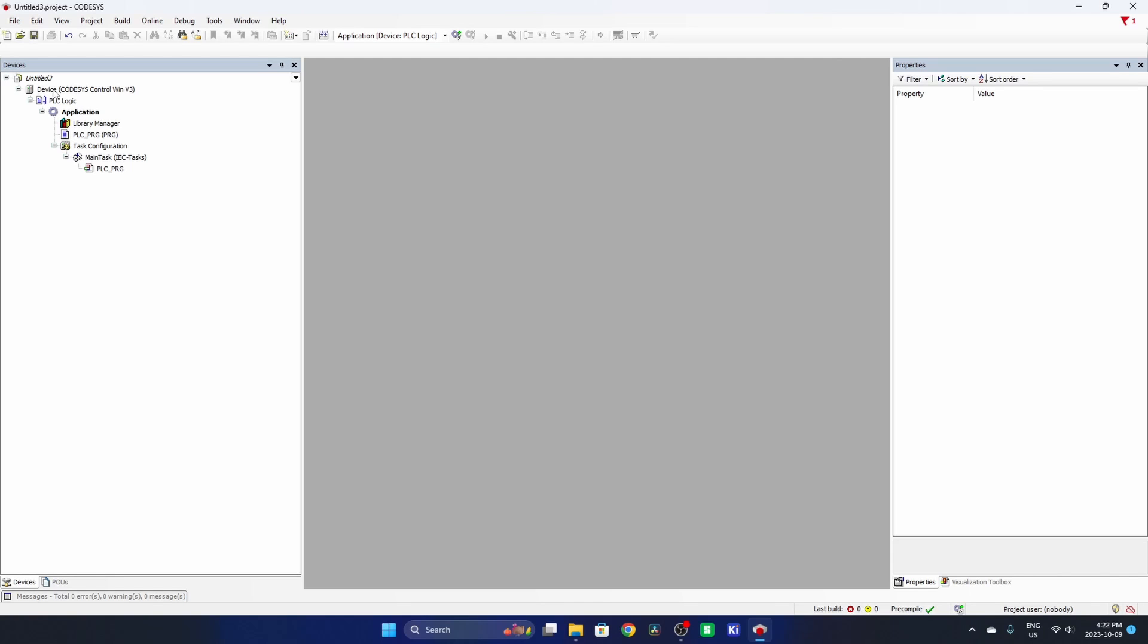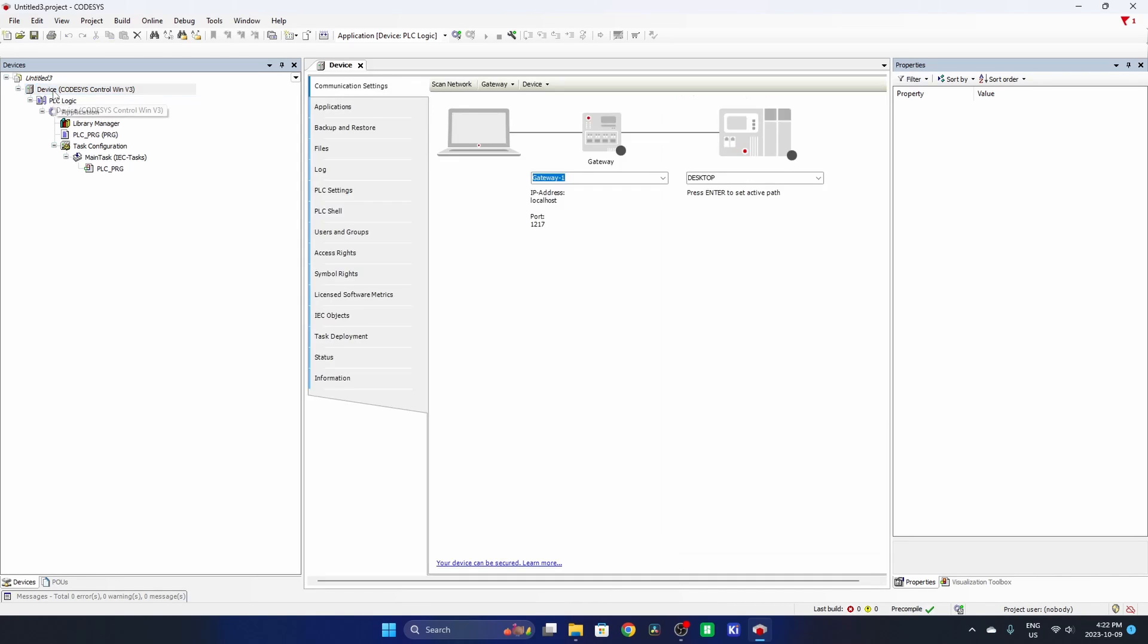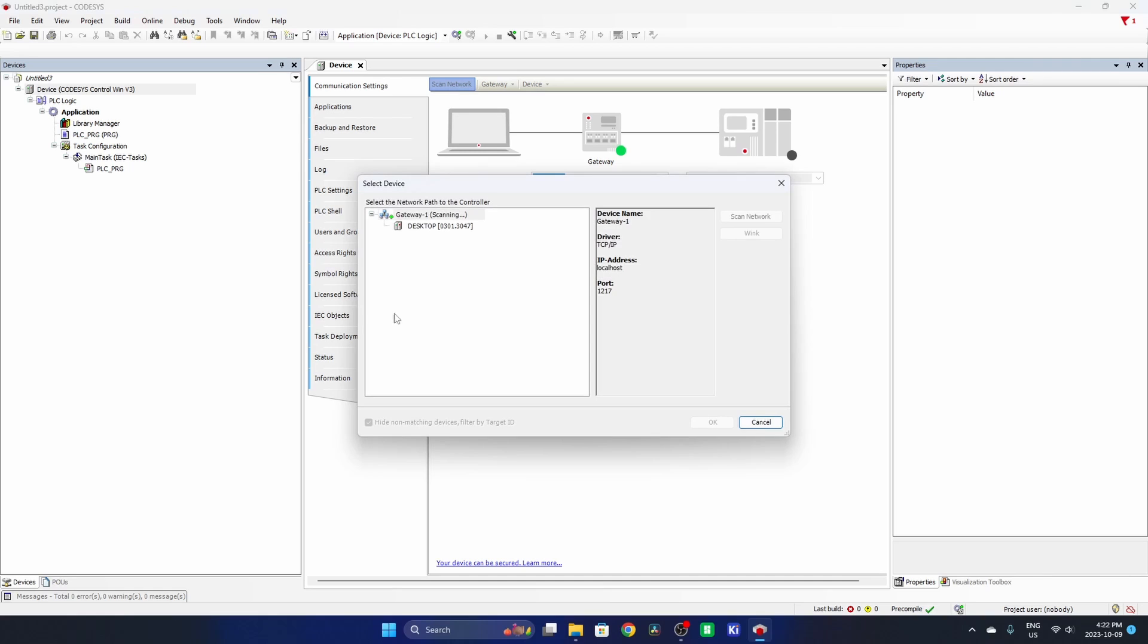We'll go up here into the device on the programming tree here and we want to do a scan of the network. And there you go. That's the simulated PLC.